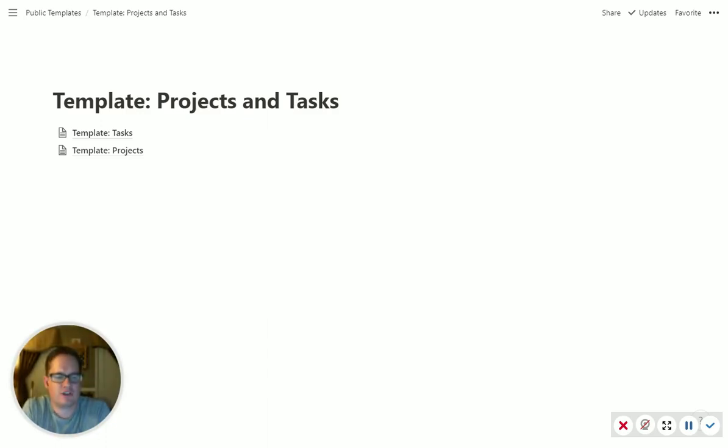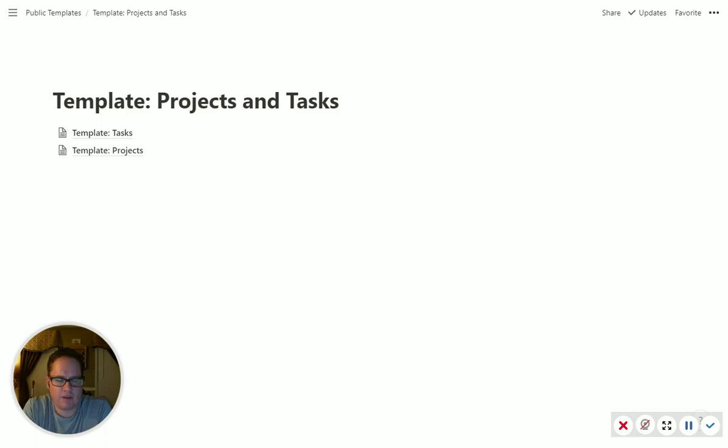So I see in Notion a lot of questions about how to handle projects and tasks. So I've set up this template that you can download. If you don't see the link wherever you're watching this video, over at NotionTips.com.